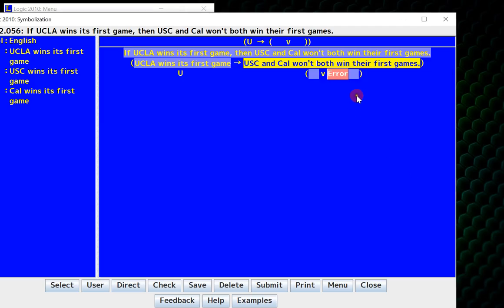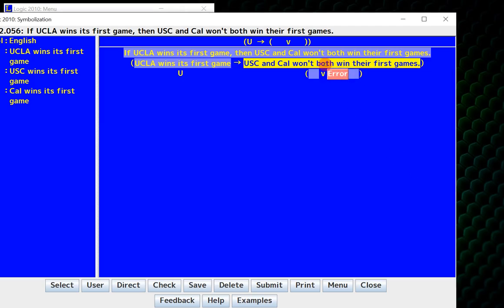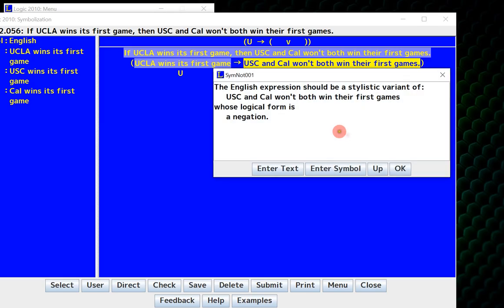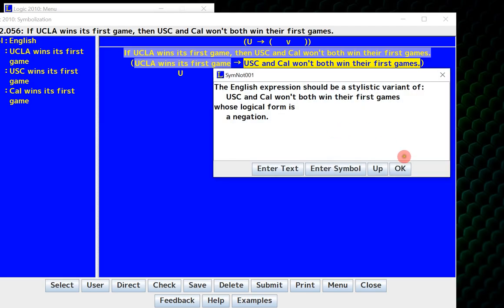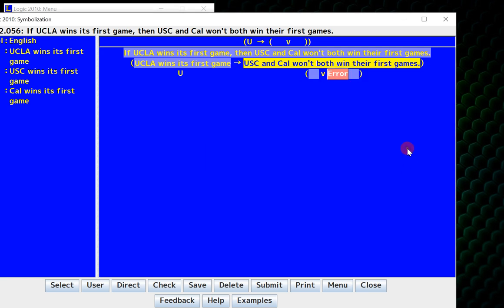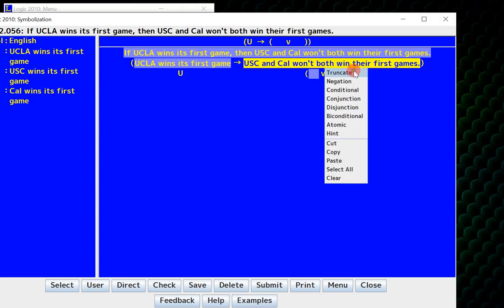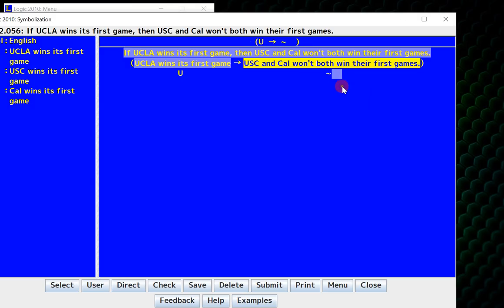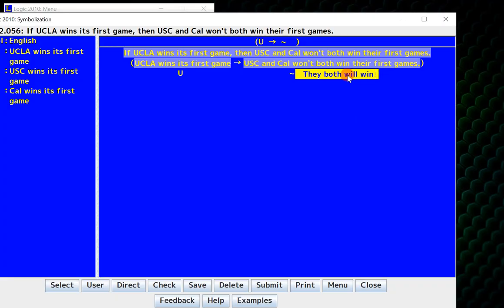So one feature of this is I can just keep on clicking hint over and over again, and it will actually tell me exactly how to symbolize. So that's why Logic 2010 is a really nice learning tool for symbolization. When you're stuck, click hint. Again, this just means you're going to get 100% on the quiz, and I'm okay with that, but the point is you use this to learn. So I realize this is actually a negation, and so it's actually they both will win their first game, and I'm just typing that in.